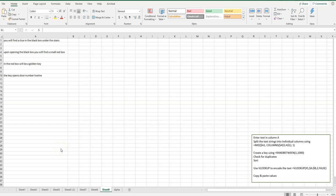Welcome to Simple Software Tutorials. In this video, I'm going to show you how to create your own cryptogram using some different functions in Excel.